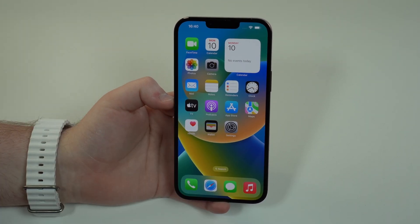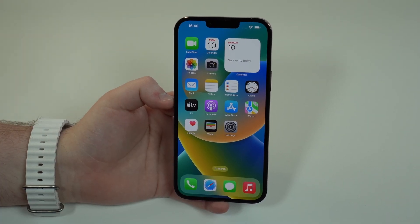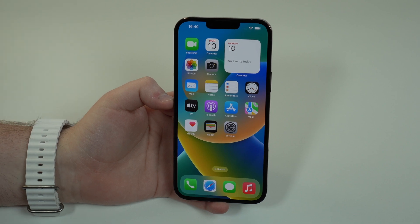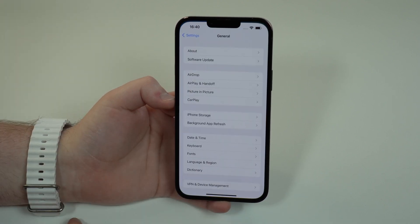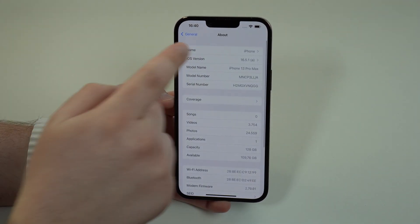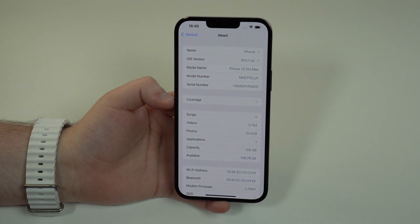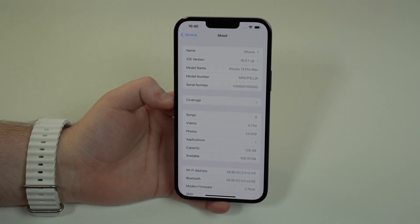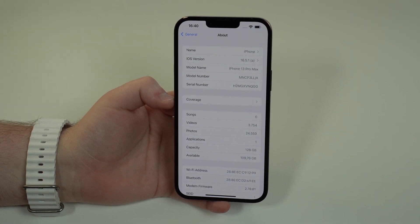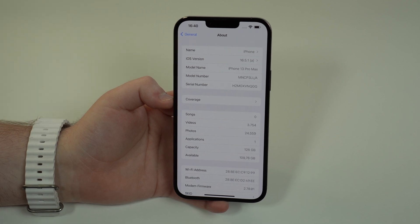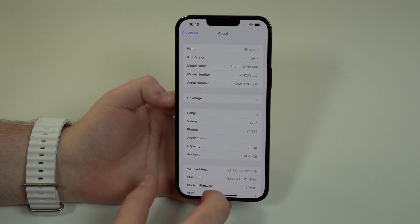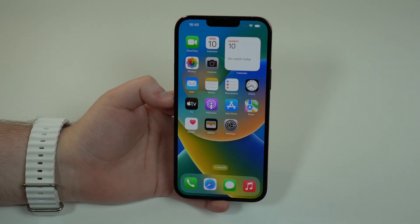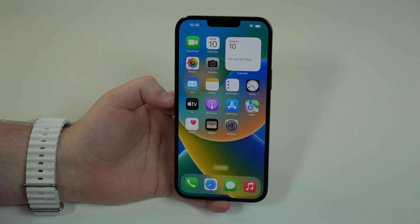It's extremely important that everybody, absolutely everybody, installs iOS 16.5.1 right now on their devices because this is a problem and it may have been actively exploited. So that's it and I'll see you on the next video. As usual guys, bye bye!